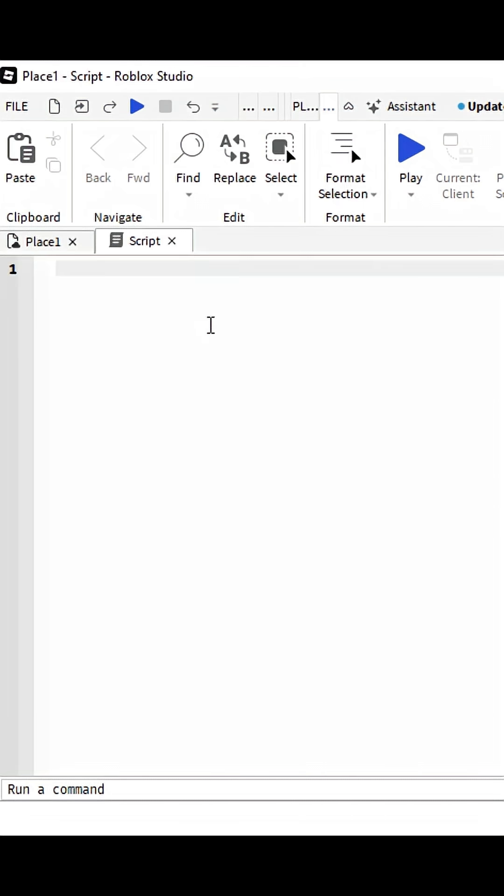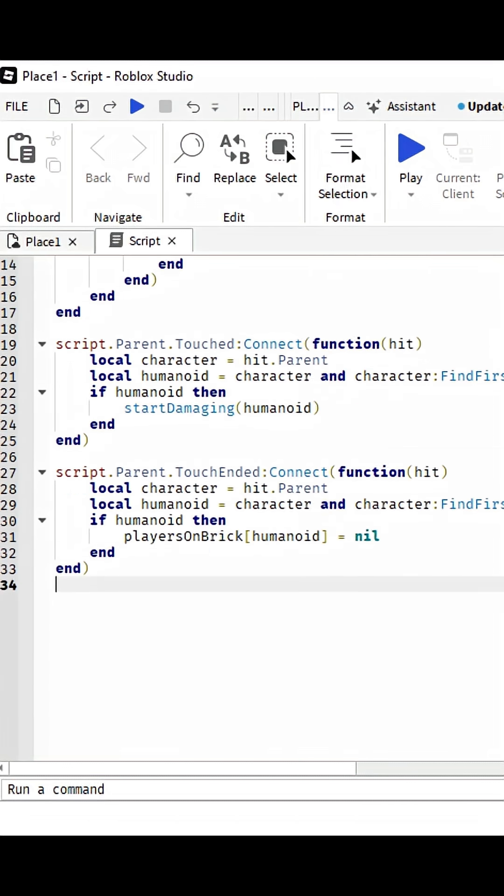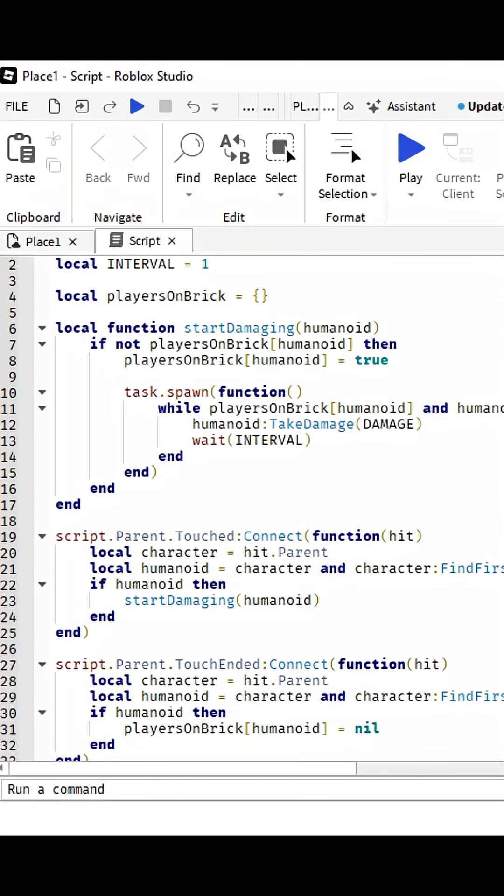Now delete the print hello world and then paste the script I will leave in the comments and description.